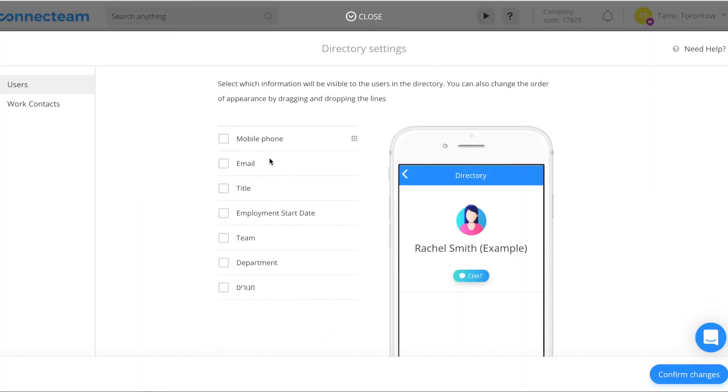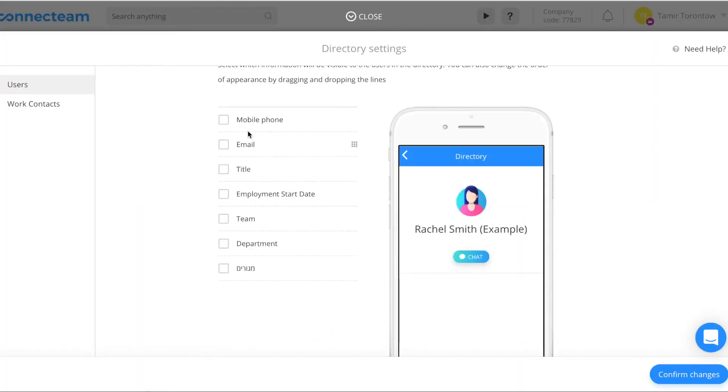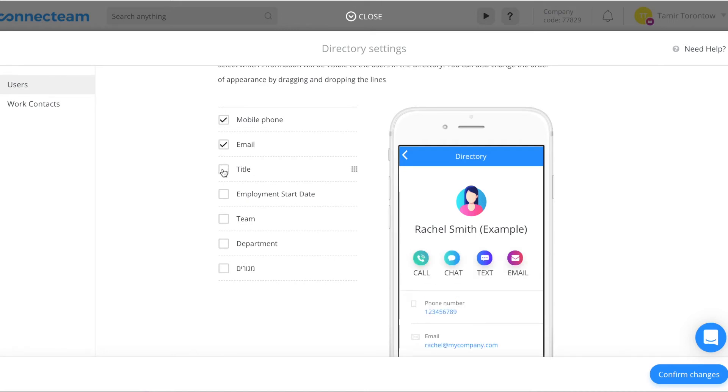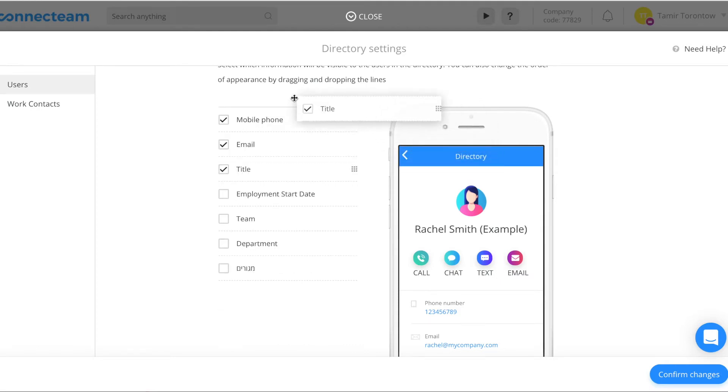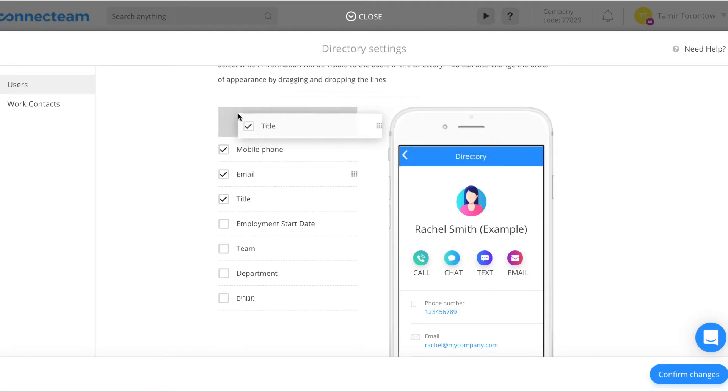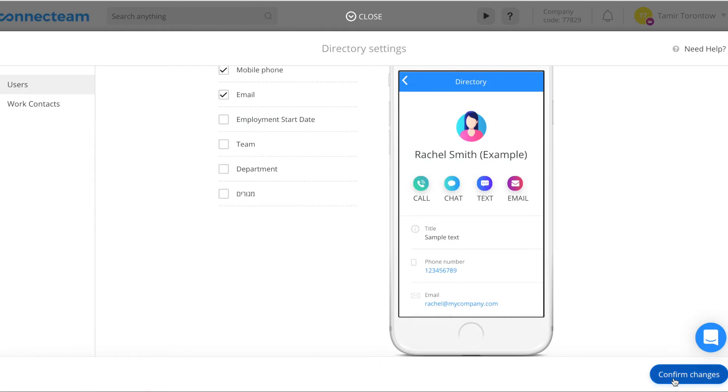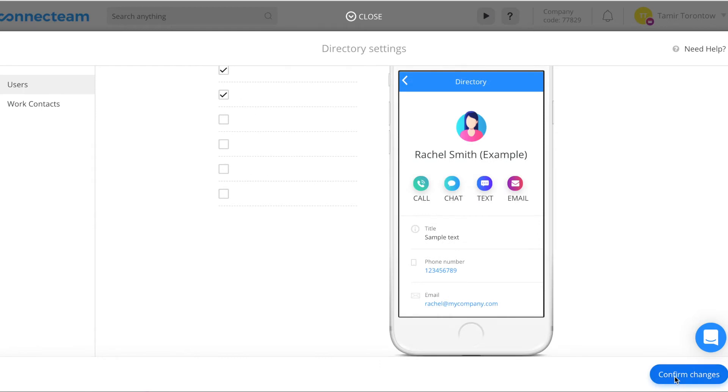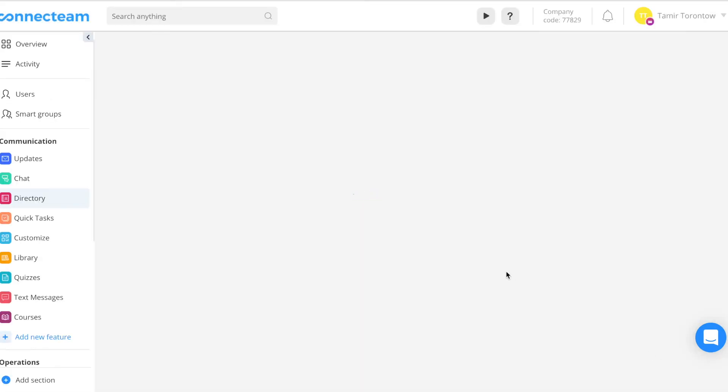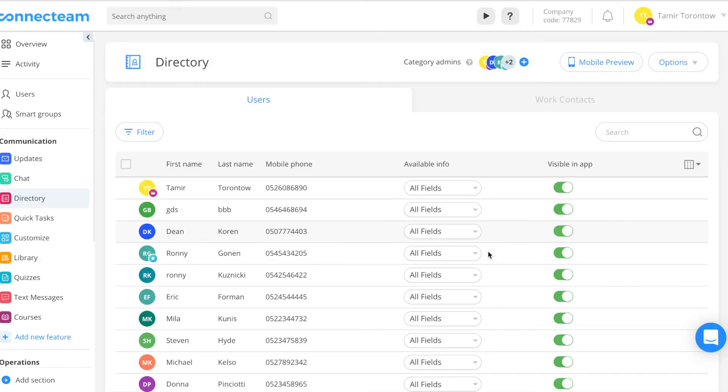Choose the details that will be visible in your company's directory. Available details are based on your users' custom fields. You can change the order of appearance by dragging and dropping the details, then click confirm changes.